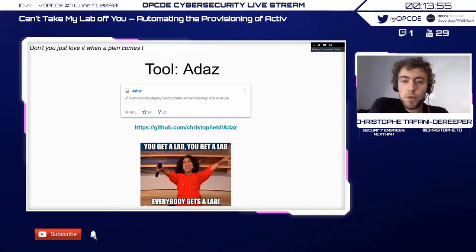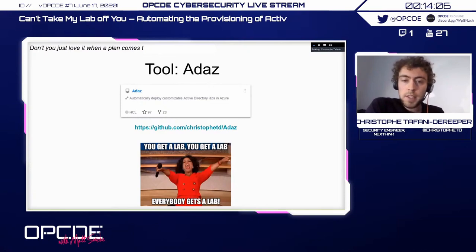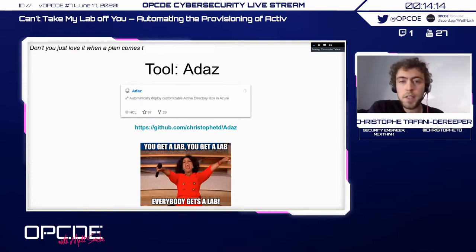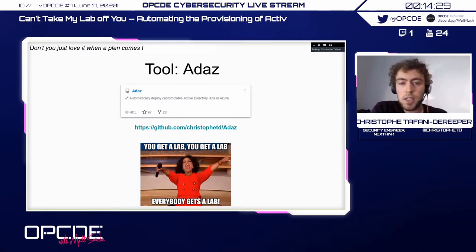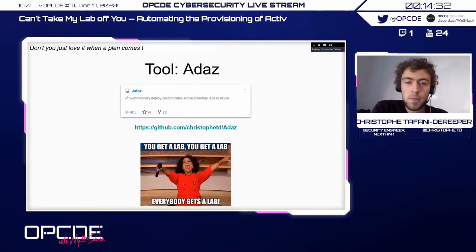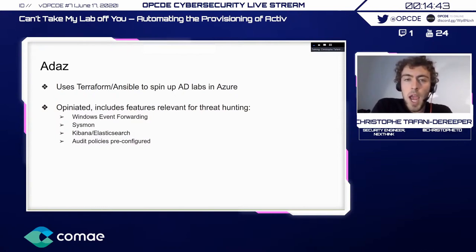Now I'm going to discuss a tool I've been working on in the past few weeks called ADAS. The name is not really original. It's a tool that allows you to create customizable Active Directory labs in Azure. Just to clarify: Azure Active Directory is a Microsoft identity provider service — it's not at all deploying Active Directory in VMs in Azure, which is confusing. ADAS uses exactly what we saw before — Terraform and Ansible — to create the labs.